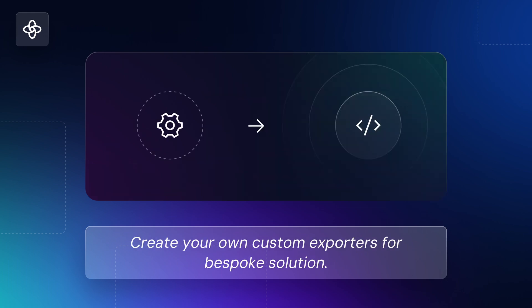If you need a more bespoke solution than the ones we offer out of the box, you can always create your own custom exporters. More details are linked below.